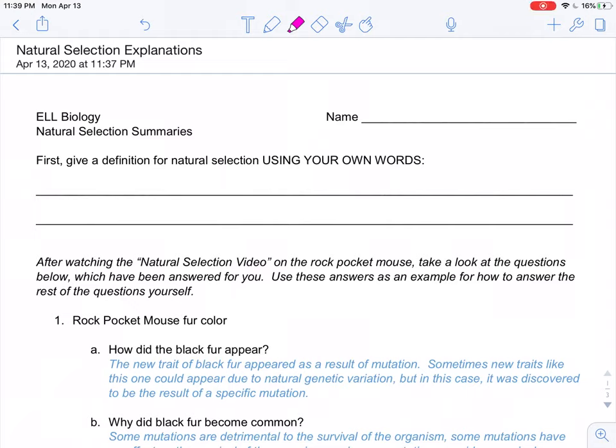Hi everyone, it's Mr. Murrow again, and I would like to explain a few things from our Natural Selection Summaries Worksheet.